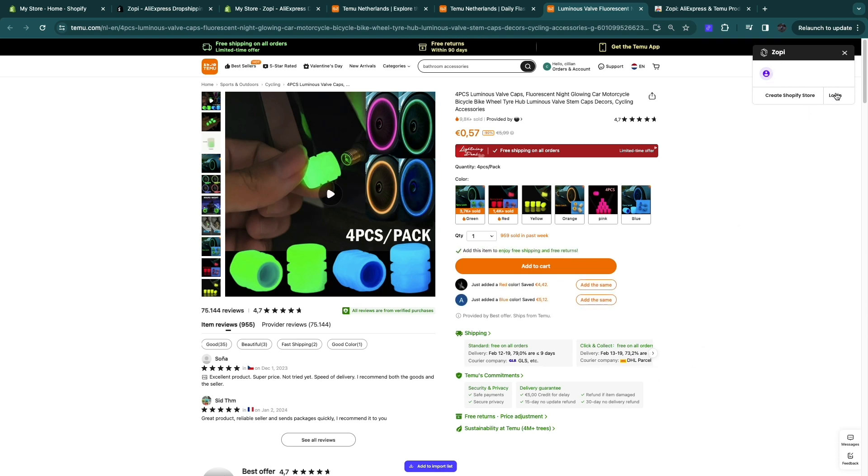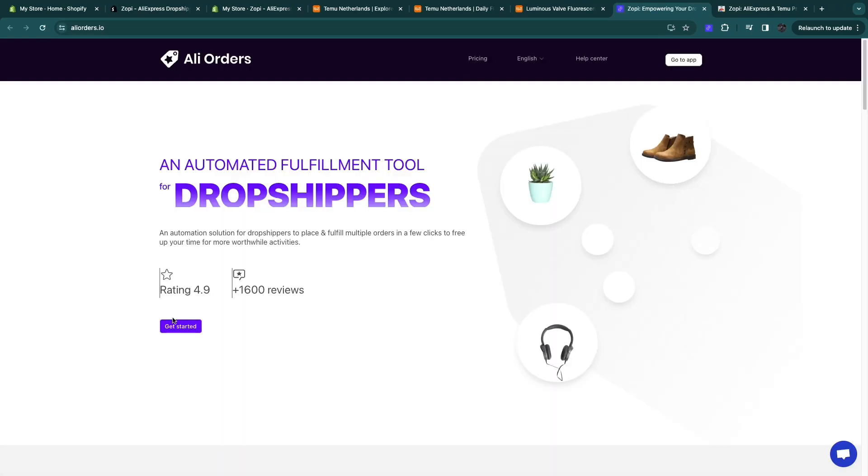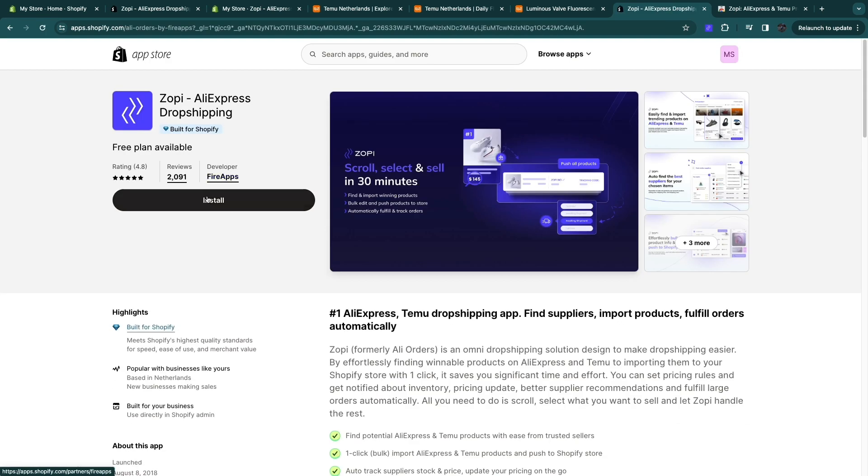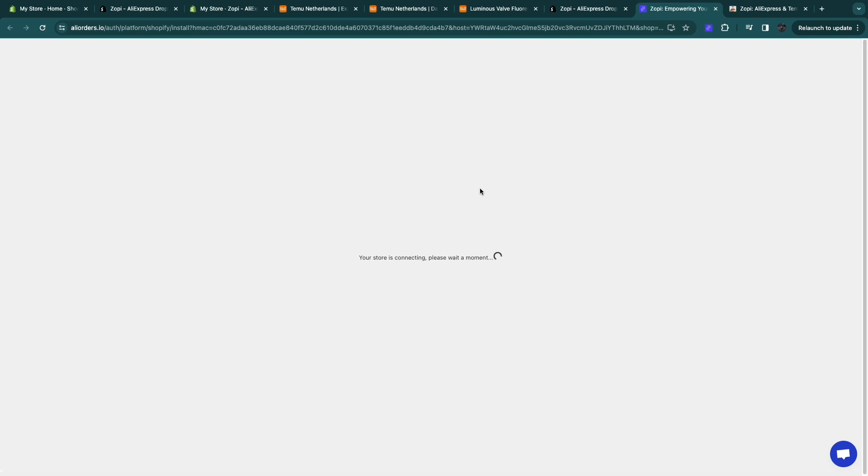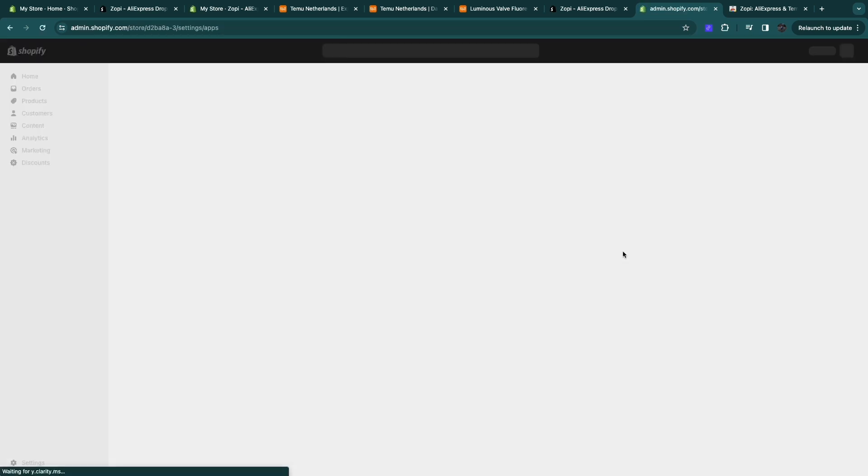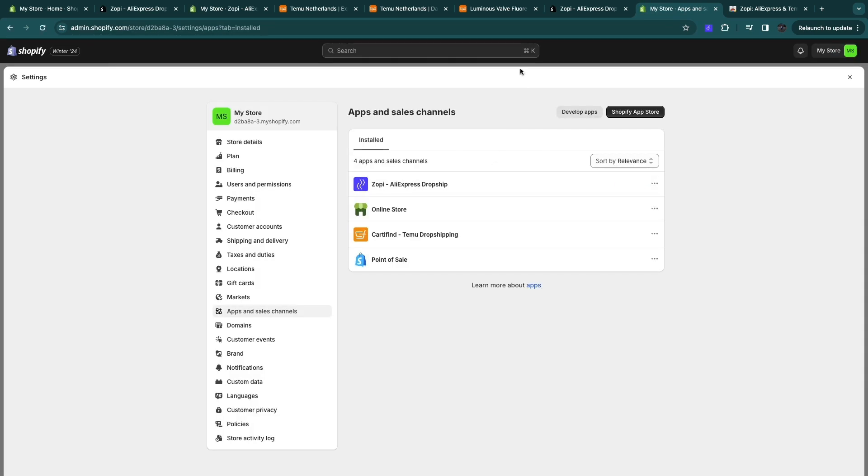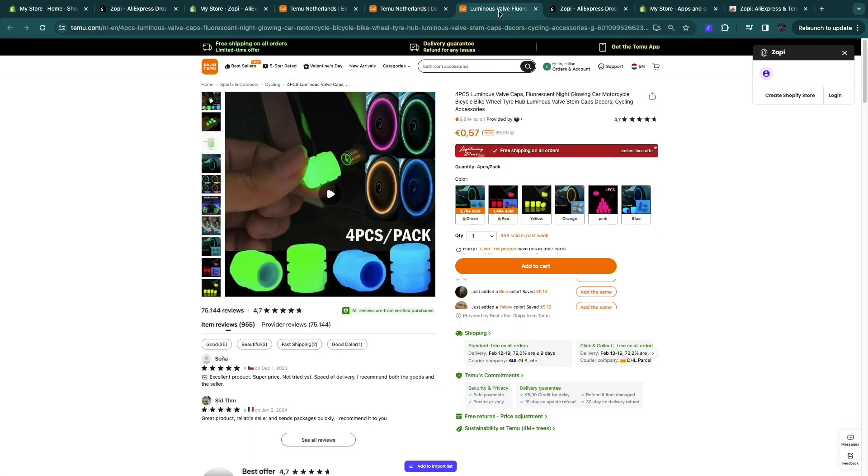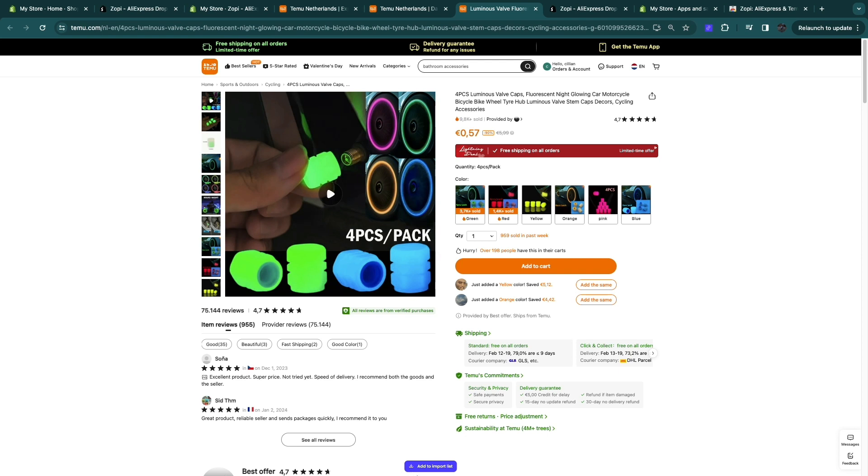So here click on login and then click on get started. Now here, if you haven't installed the app, it will say install. So just go ahead and click on install. Now it's connecting to your store. And now that it is connected, go back to the product and click on add to import list again.